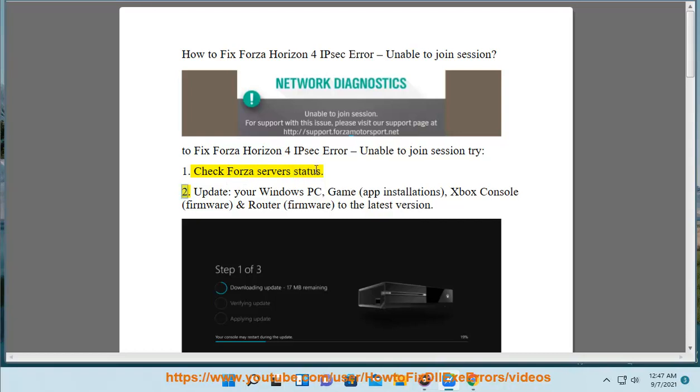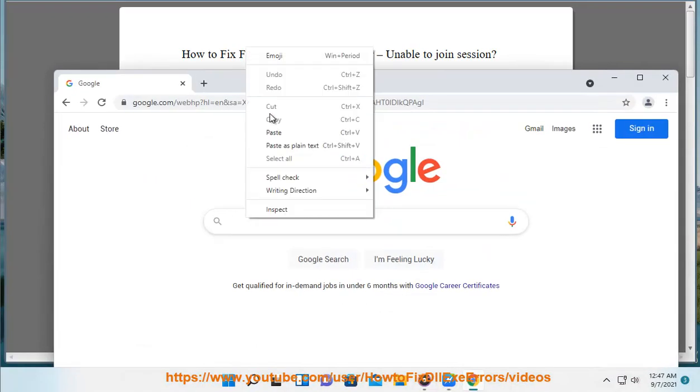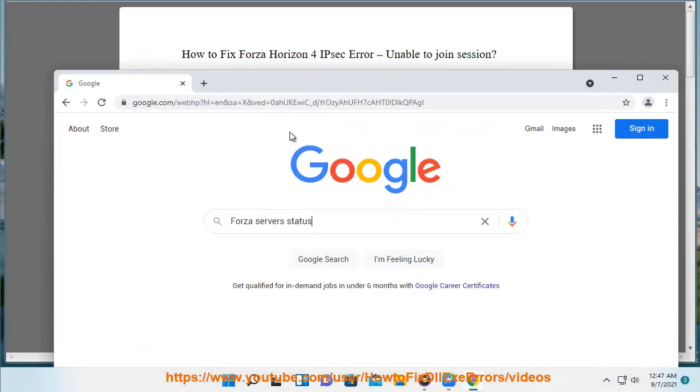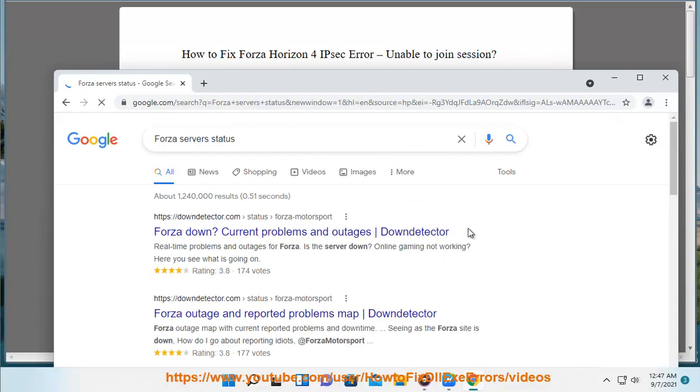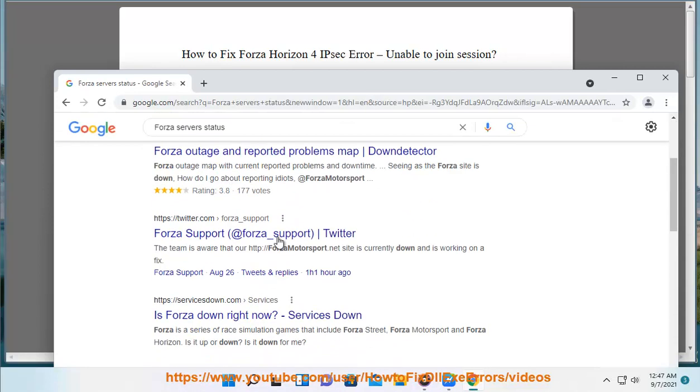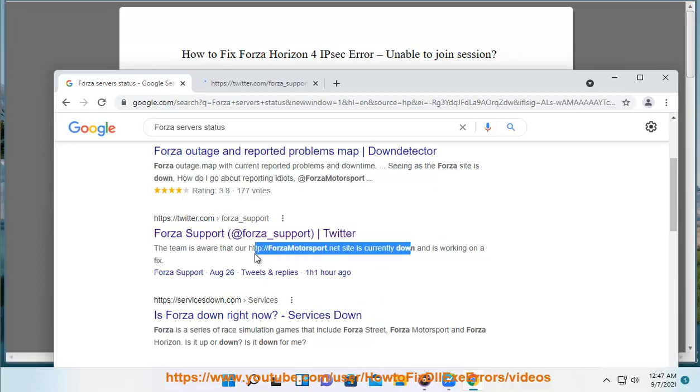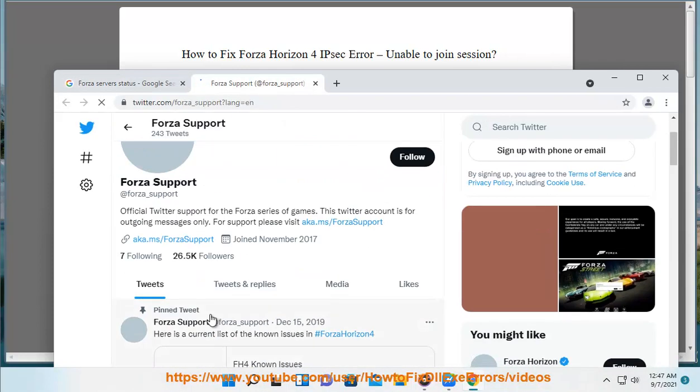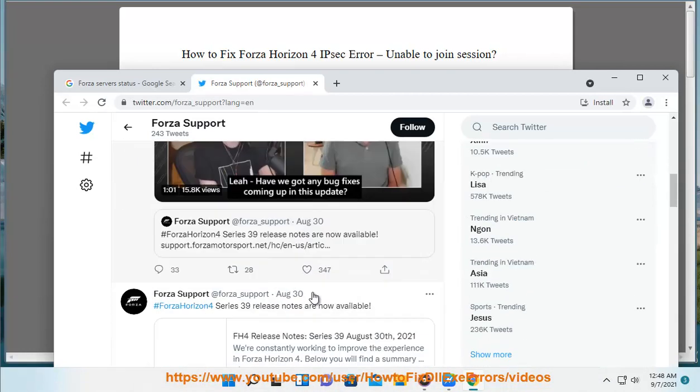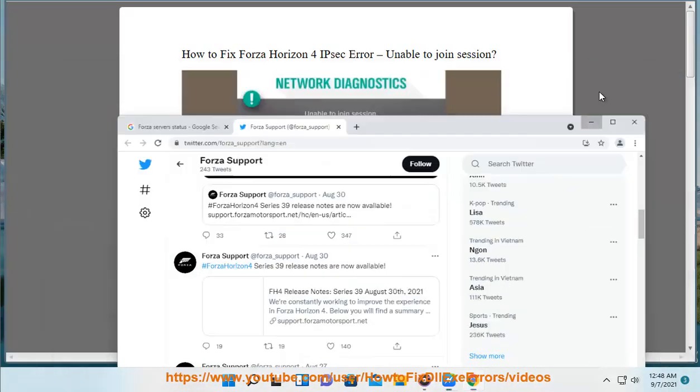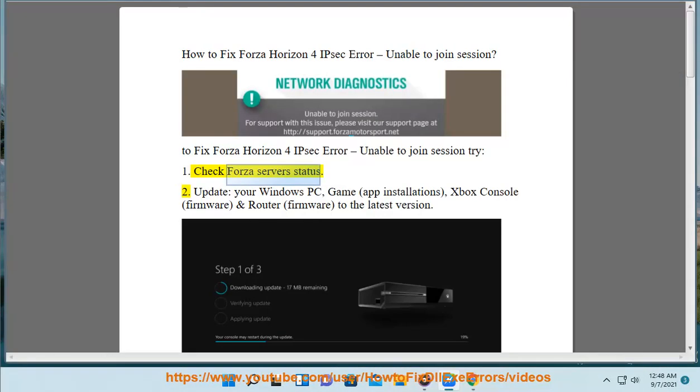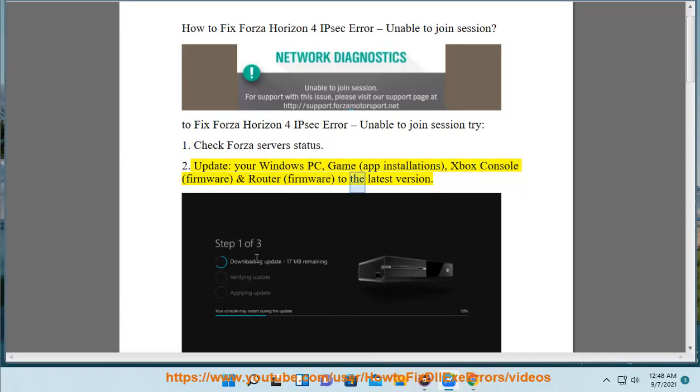2. Update your Windows PC, game app installations, Xbox console firmware, and router firmware to the latest version.